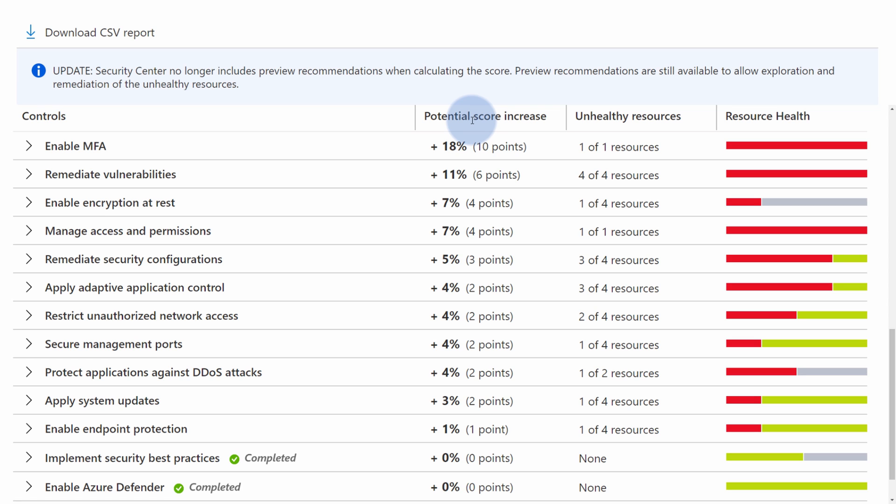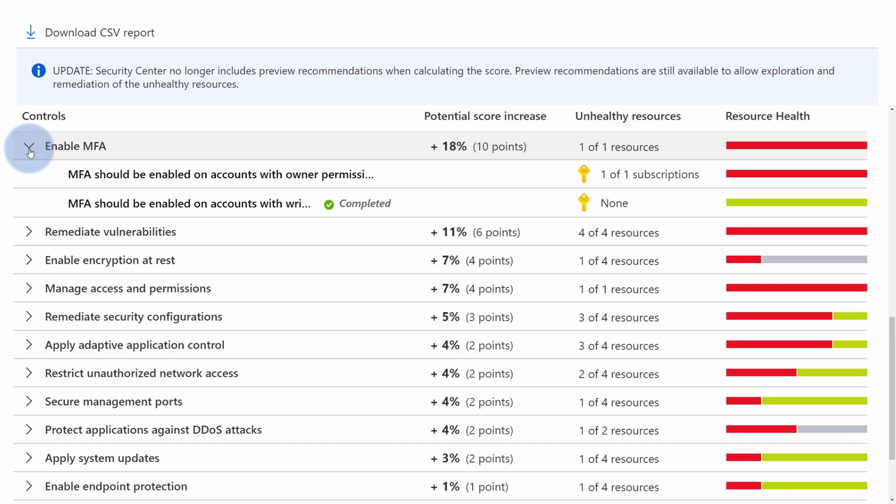In this case, as you can see, enable MFA, which is multi-factor authentication. This recommendation tells me that if I will enable MFA for my owner account, I will get 18% increased score, which is about 10 extra points for my secure score.